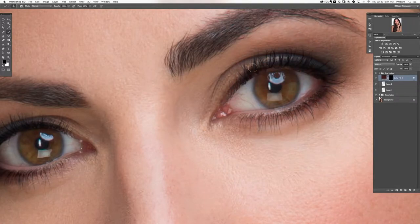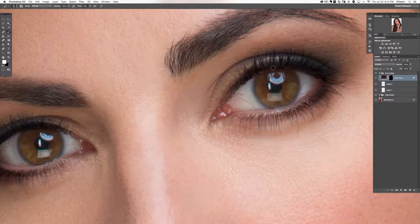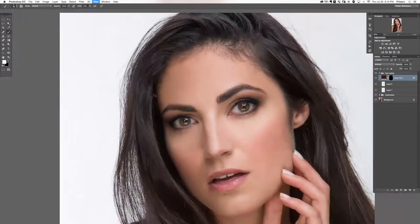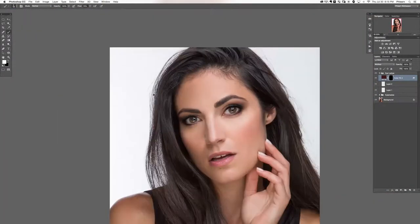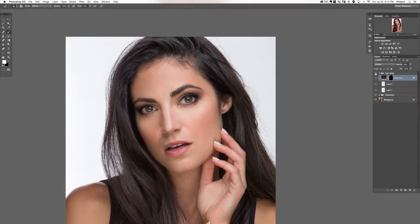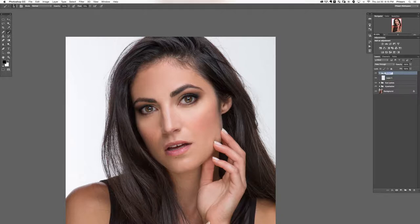Paint white on the layer mask right over the eyeliner area. Lower the opacity a little bit. Create a new layer, group it with itself, and call this group 'eyebrows'.